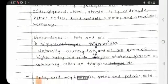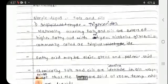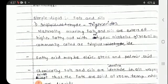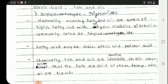Next we will see simple lipids in detail — specifically fats and oils. First we will see triglycerides. Naturally occurring fats and oils are esters of higher fatty acids with the trihydric alcohol glycerol, and are commonly called triglycerides.